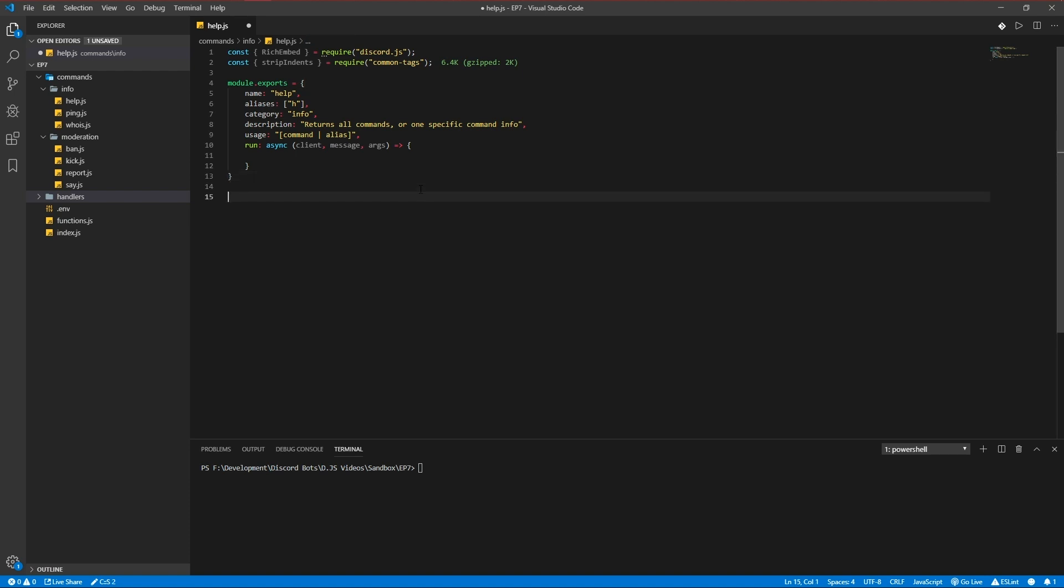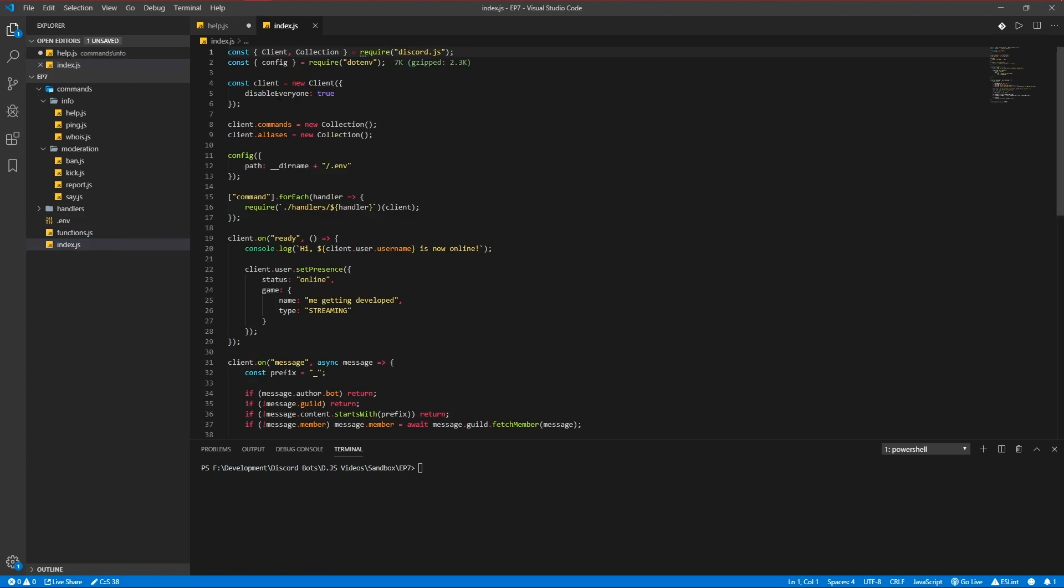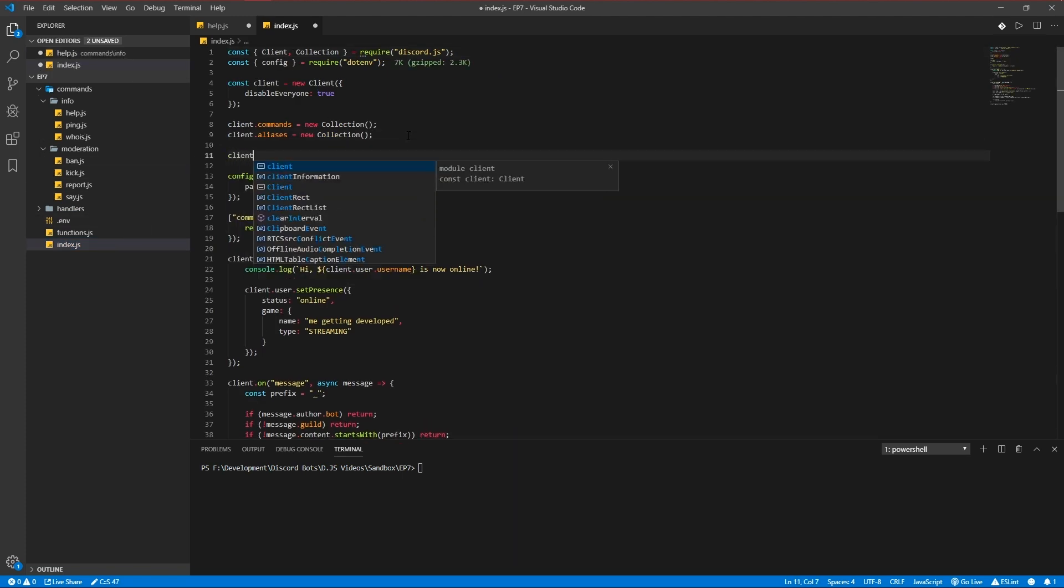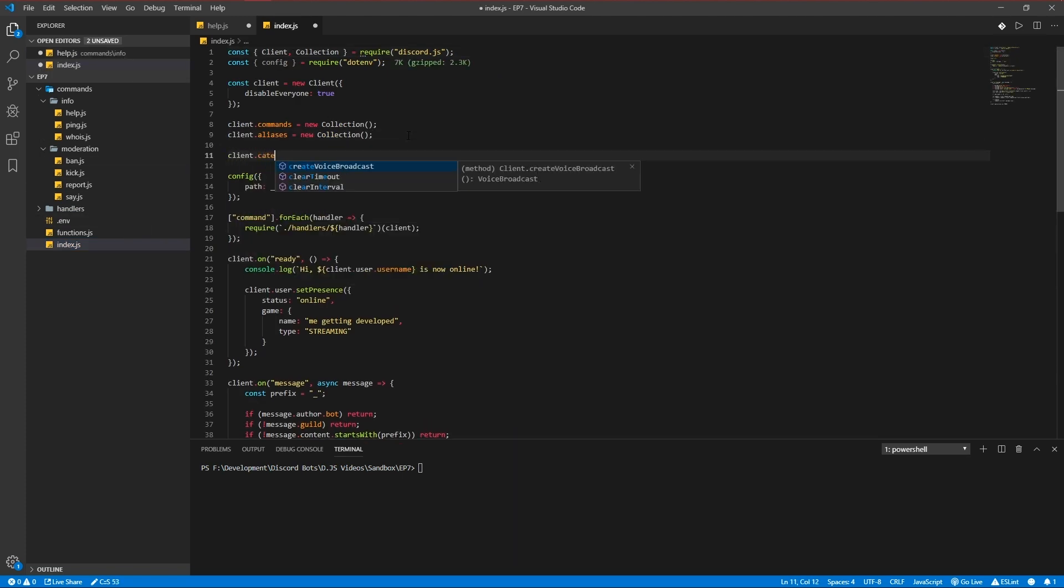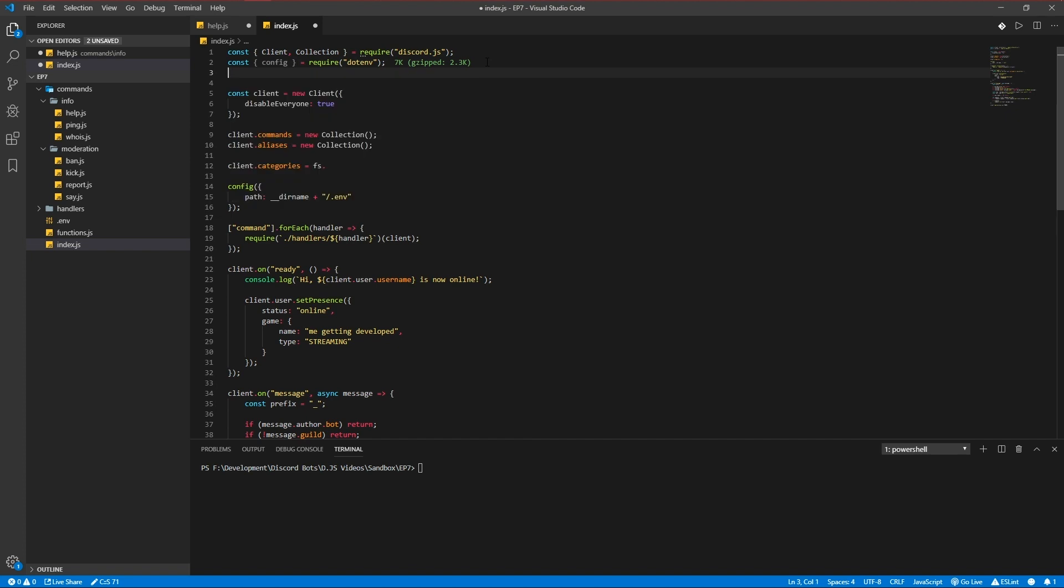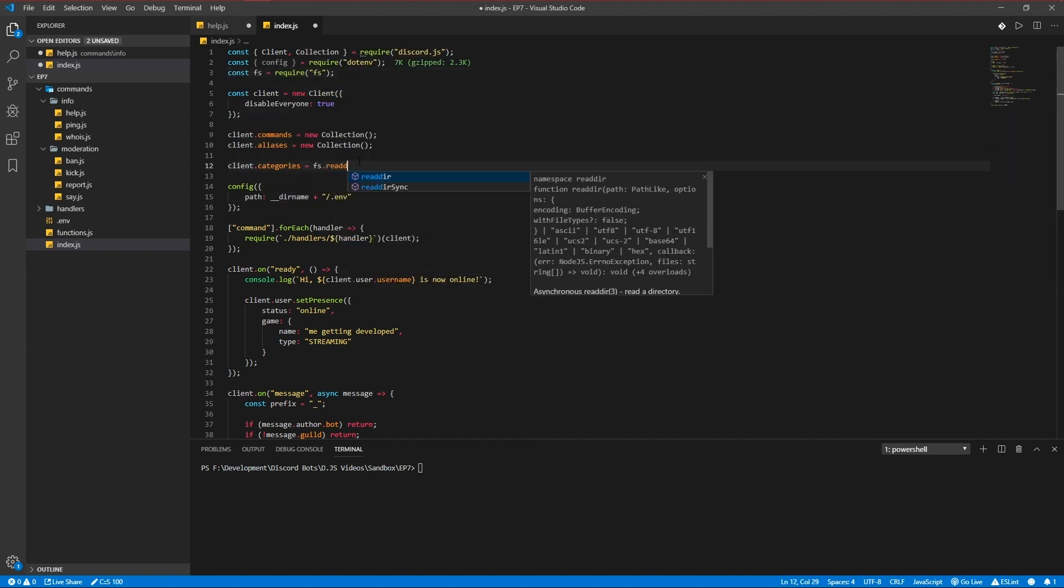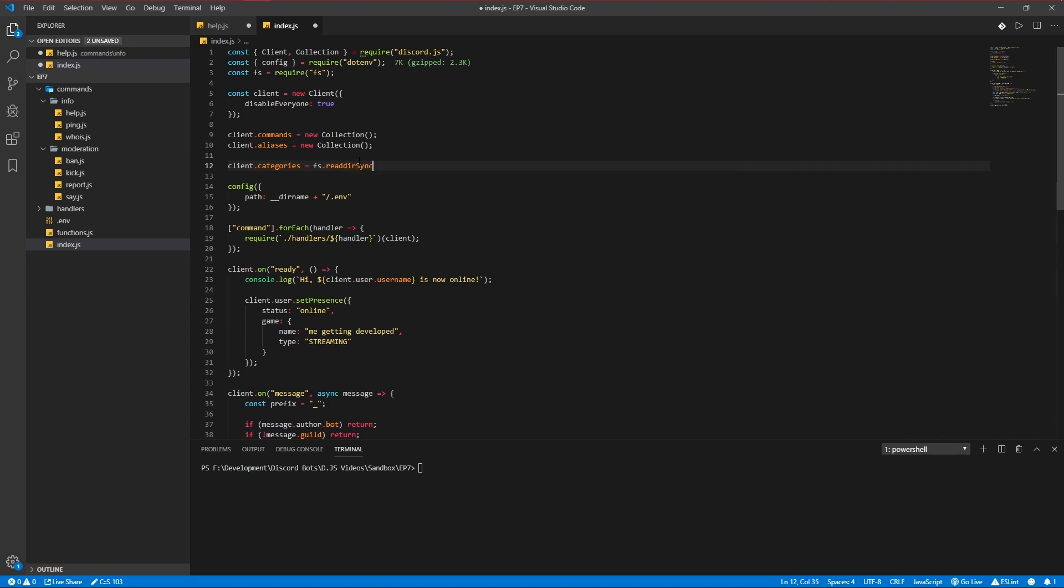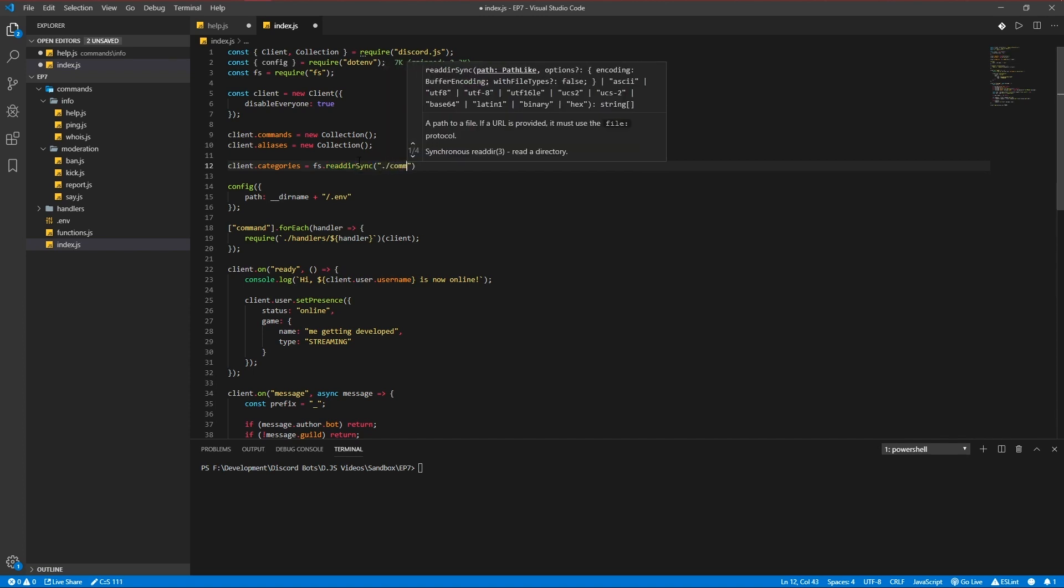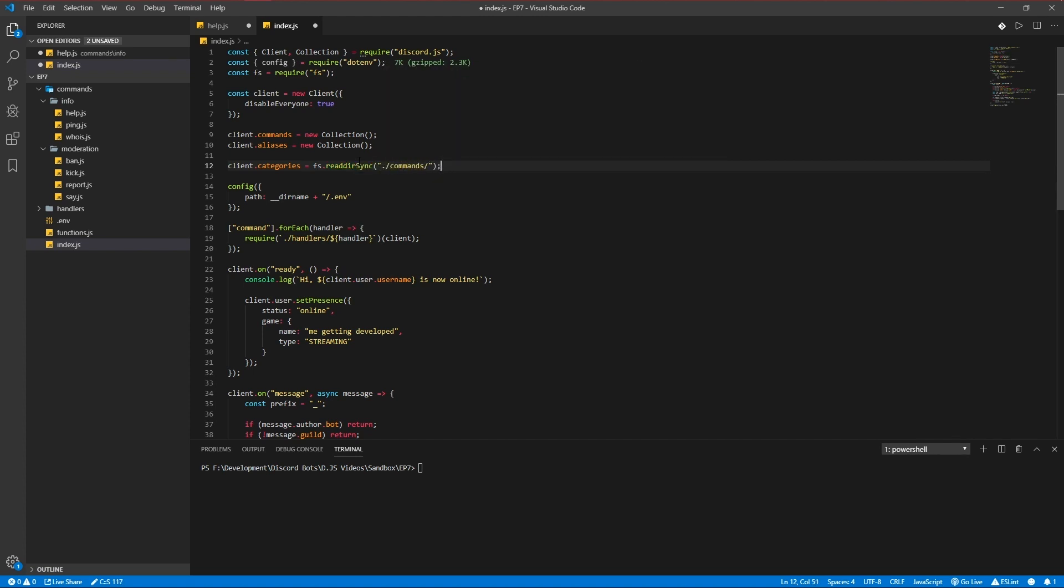So let's get started with writing our get all function. Get all client and message. Another thing I forgot to add is in the index.js file: client categories is equal to fs. They require that too: const fs require fs read dir sync and commands.